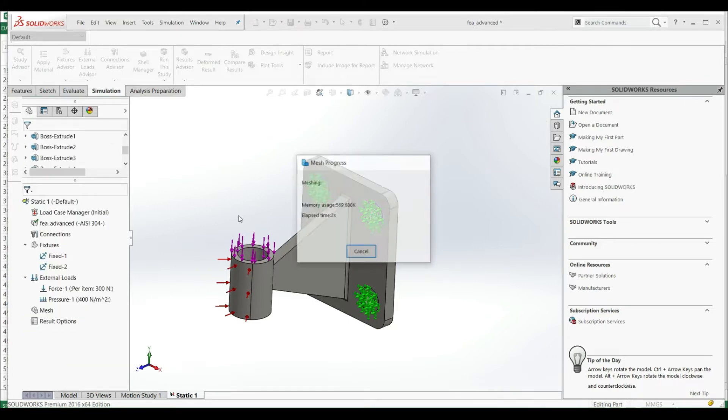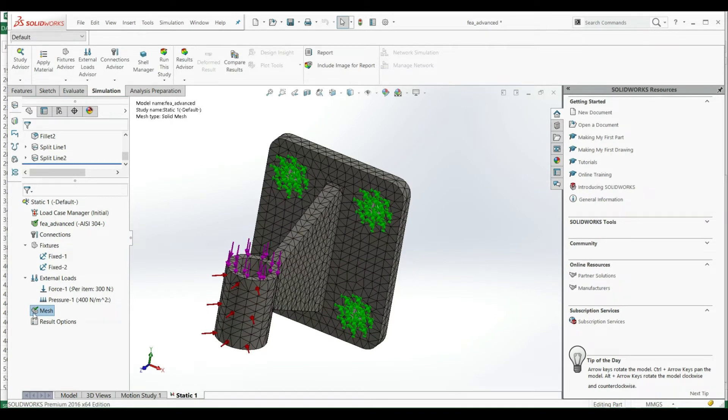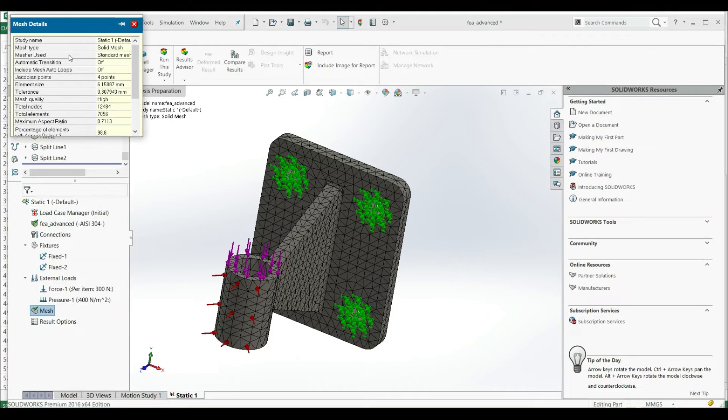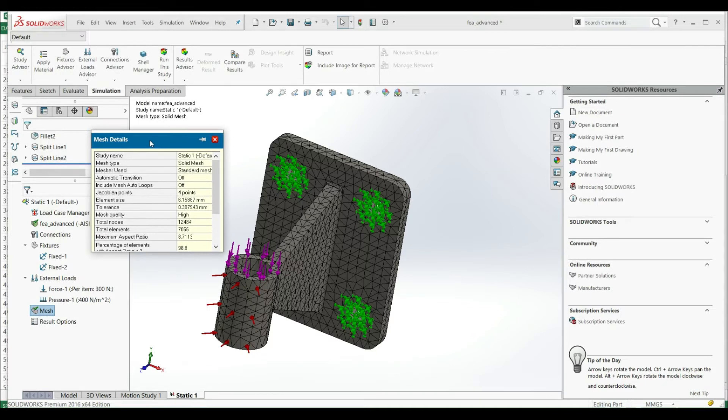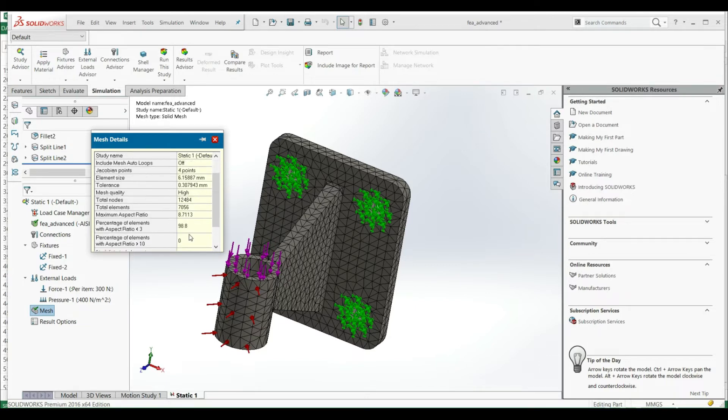And this is our first mesh. Let's go to mesh, right click, and let's go to details. Here we have some information. We have element size 6.1, 0.3. We have mesh quality high. We have total nodes 12,000, we have total elements 7,000, and we have maximum aspect ratio 8.7.